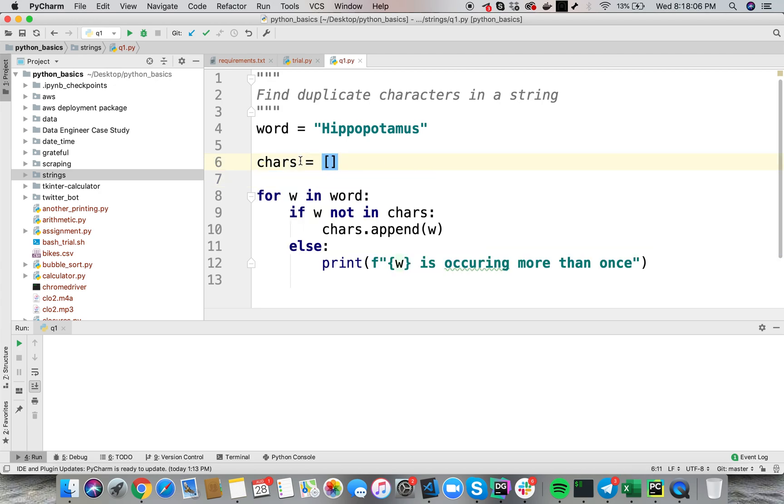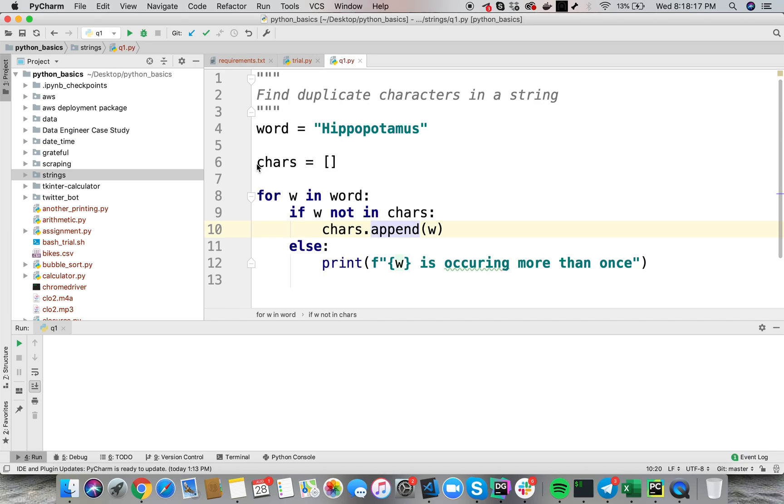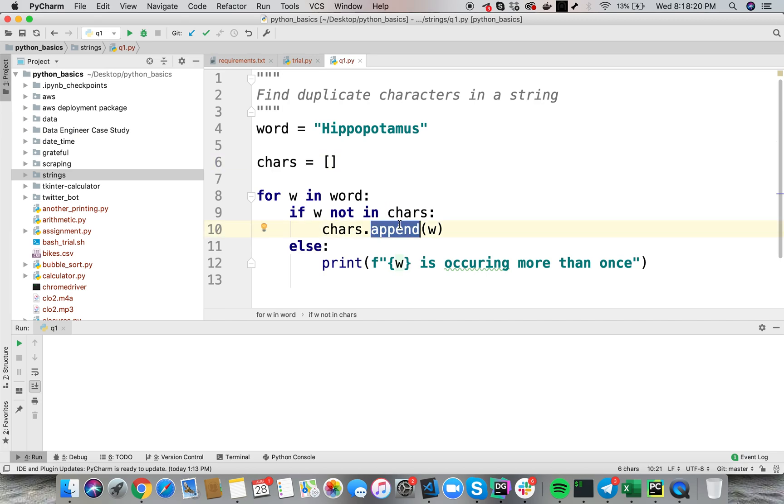And also in every language you can write a simple code like this. You have an empty array called chars here, you have your string, I am using hippopotamus. You loop over every element in your string. If the element is not present in this array, you append it, else if you already found that element in the chars that means it's a duplicate.